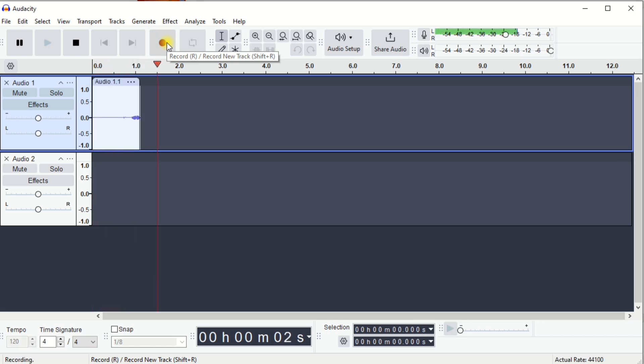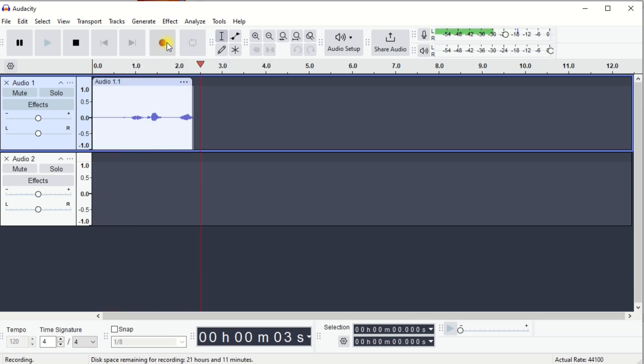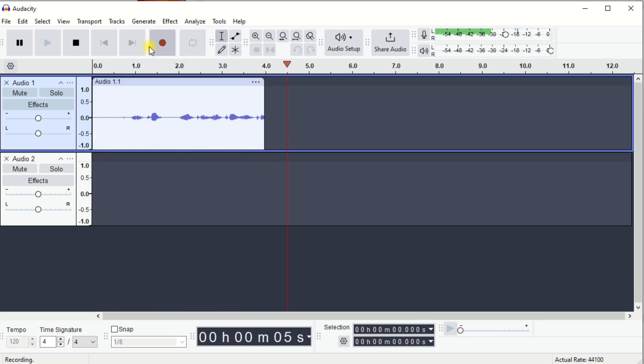One, two, one, two... (mic test counting)